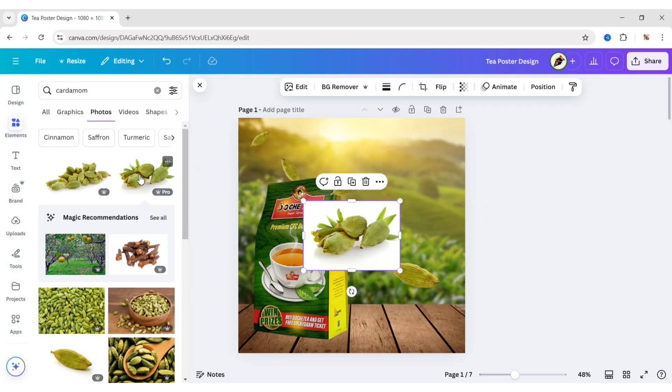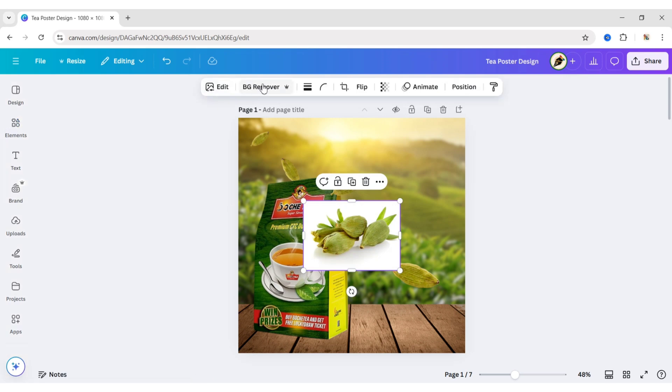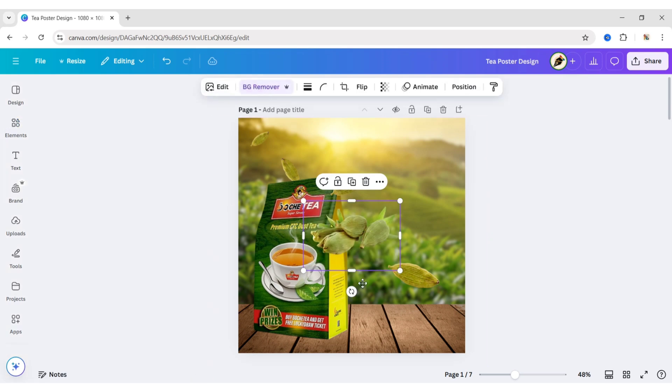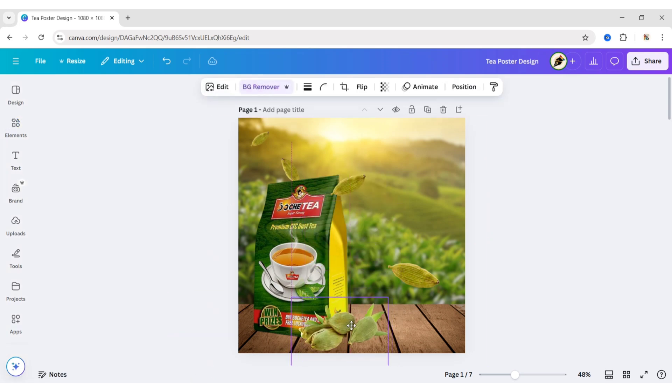Add a Cardamom image. Remove its background. Place it at the bottom right of the T-Bag.